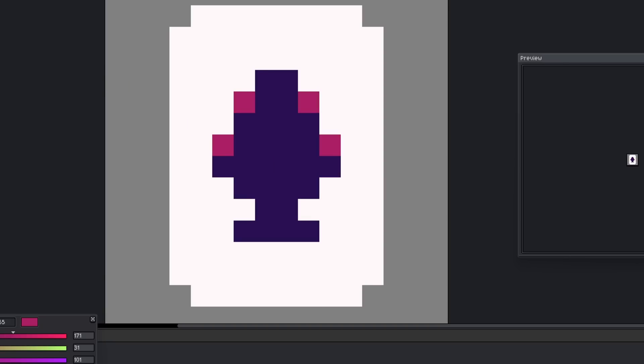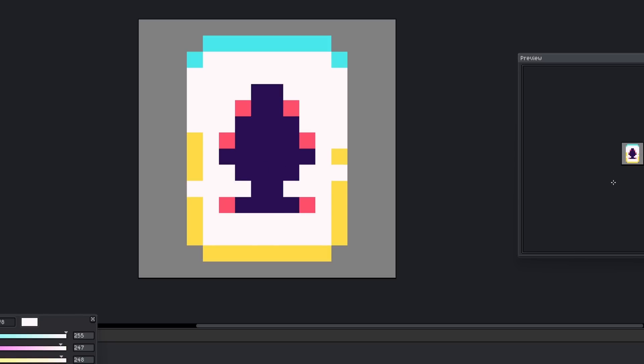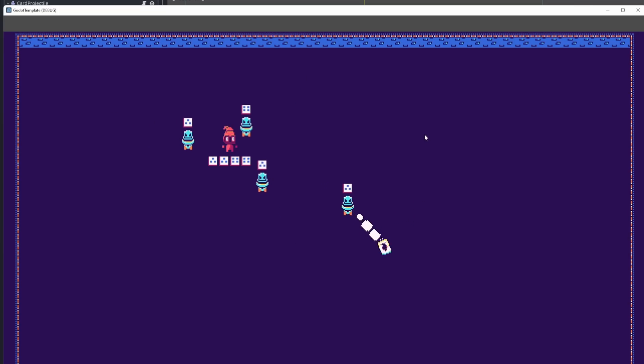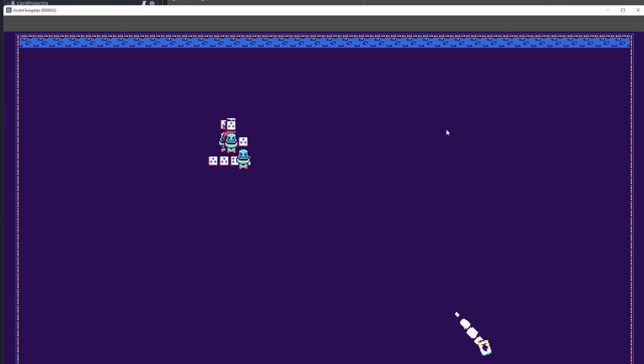I created art for the enemy projectiles. I decided to make them playing cards, loosely representative of the ace of spades. I didn't know if anyone would actually be able to tell what it was in-game, but it worked well as a projectile.